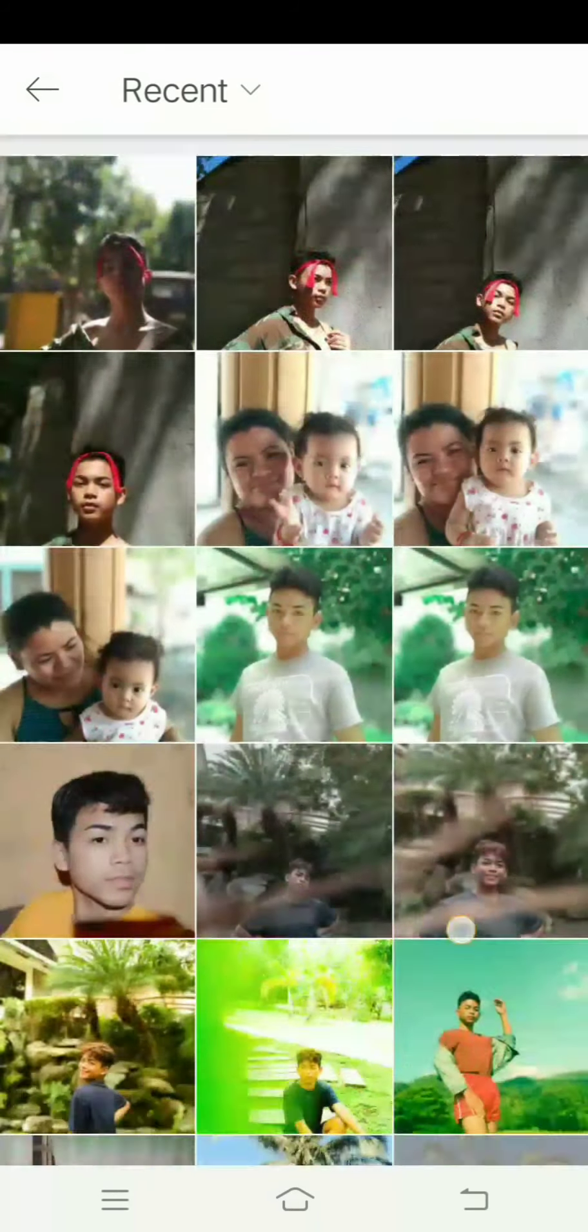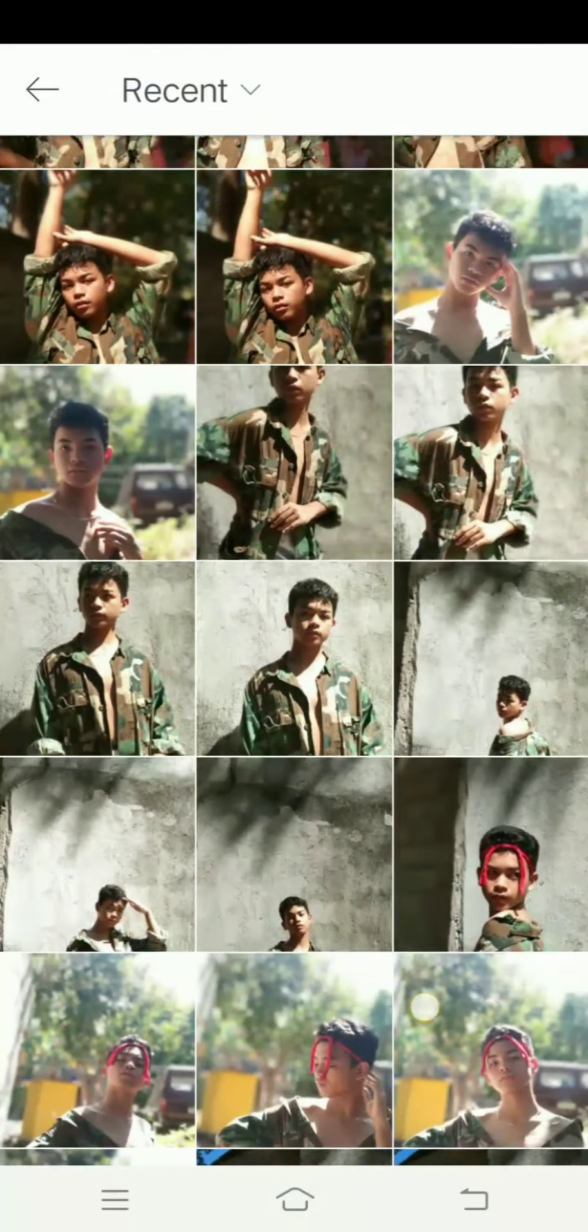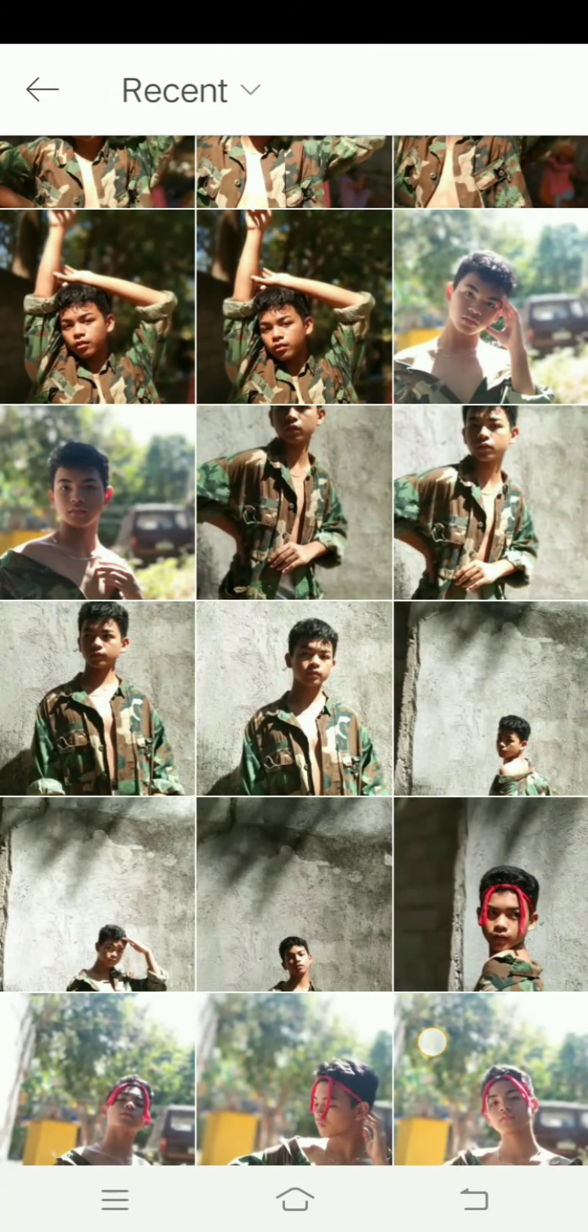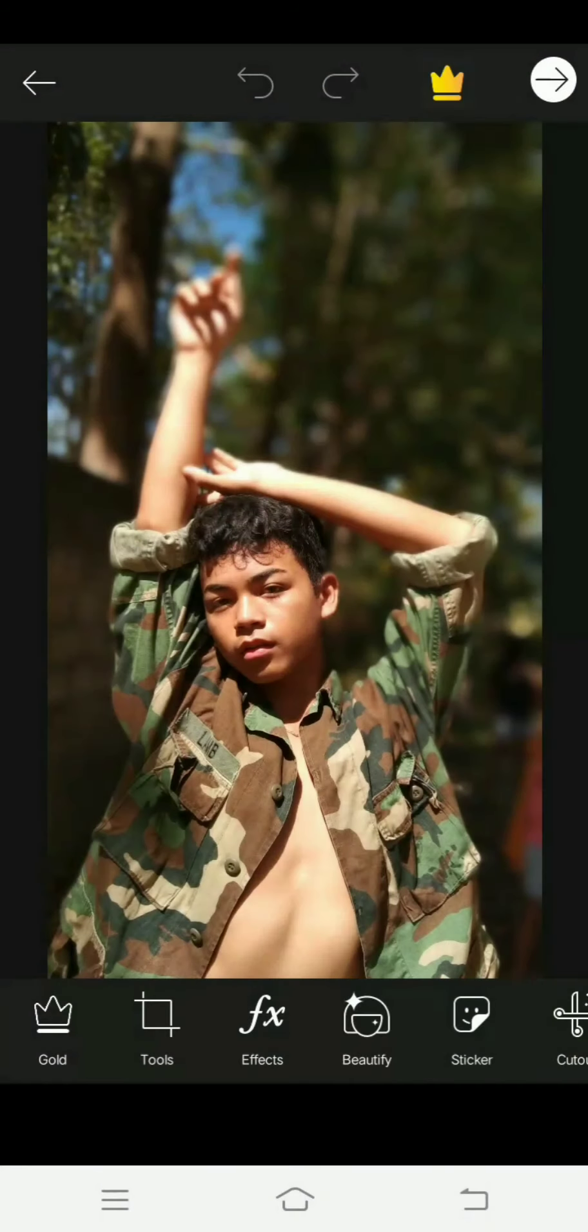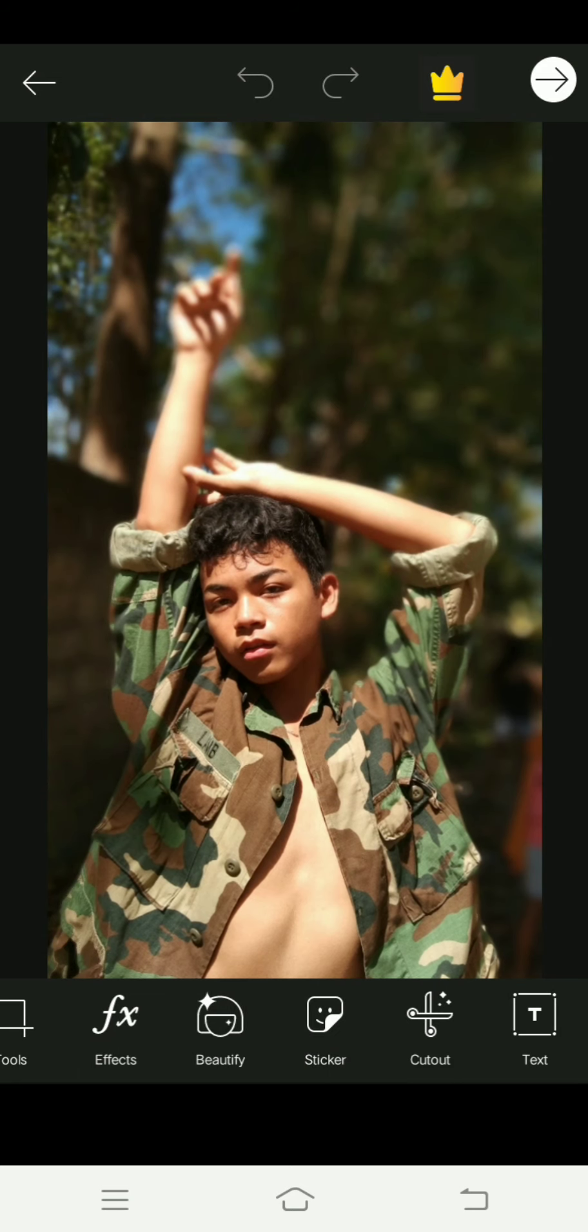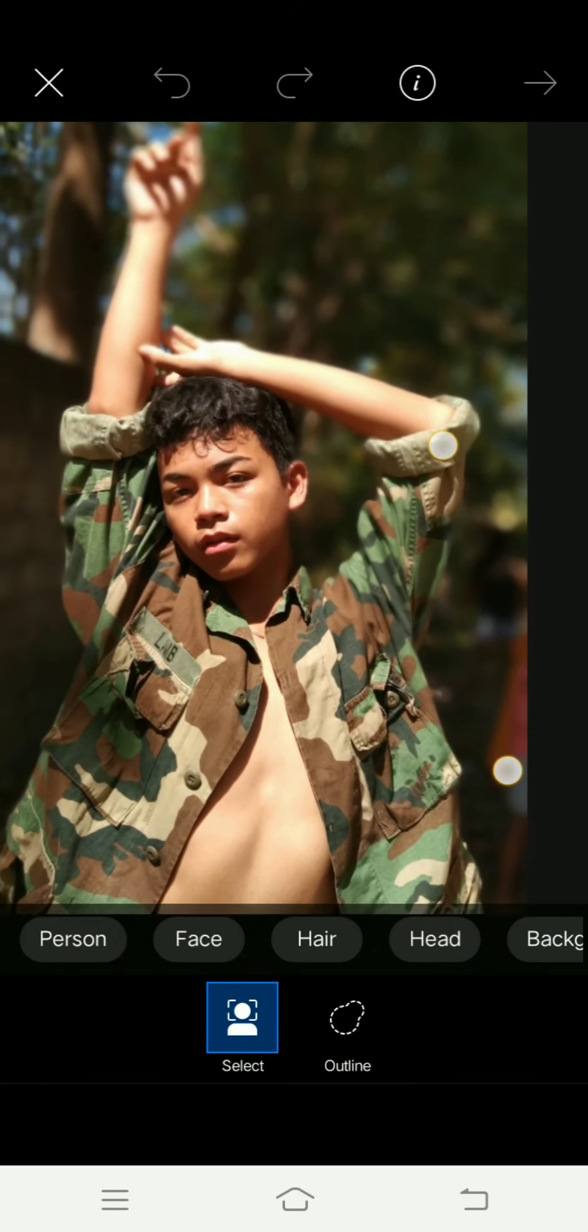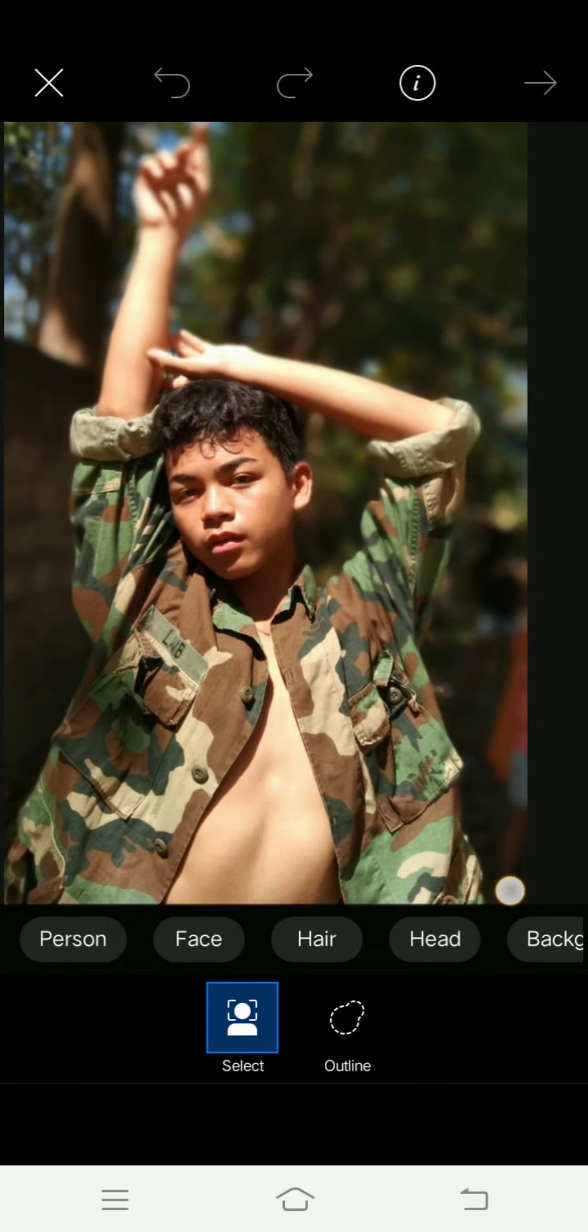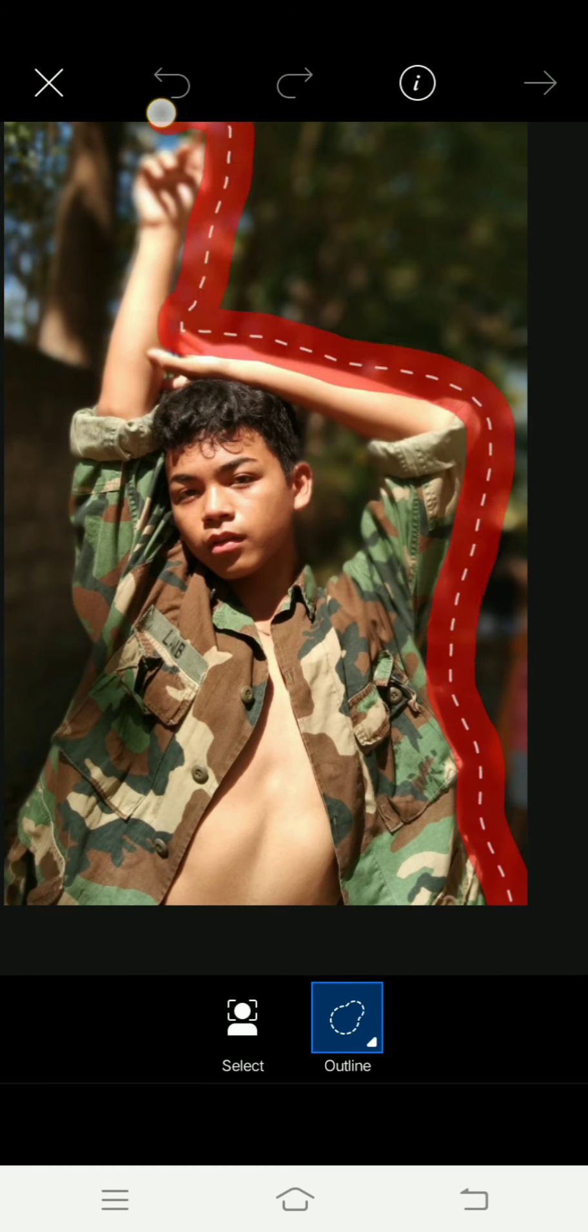So we're looking for the PixArt app, and all photos. You can choose pictures that you want to edit, for example my picture. Choose your picture and that's it.